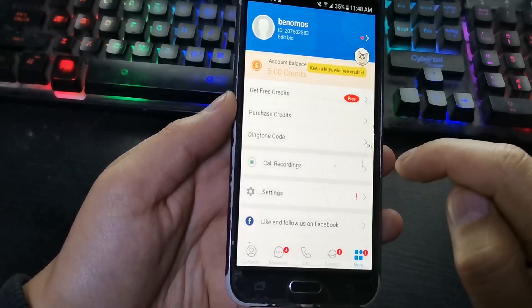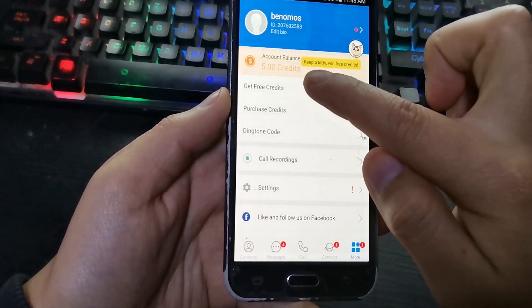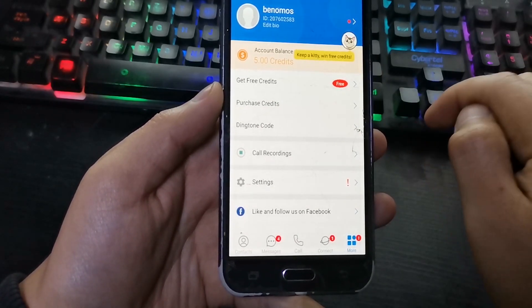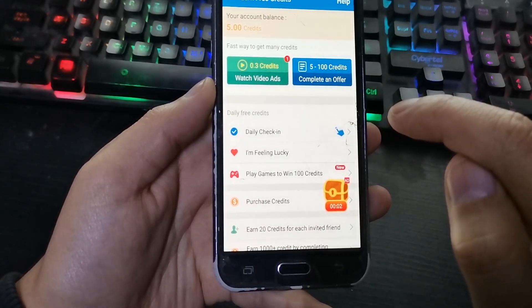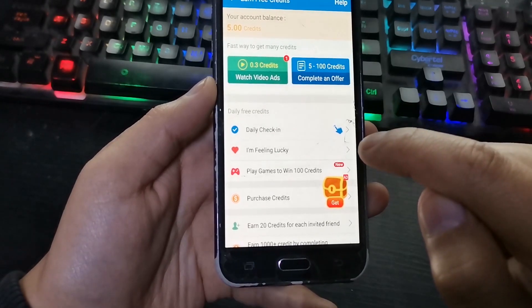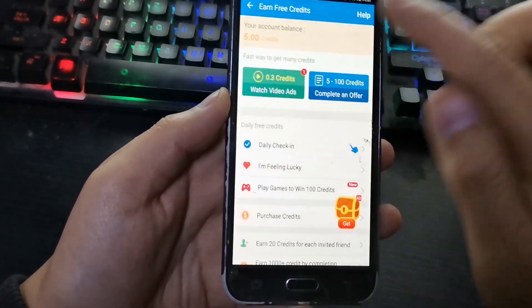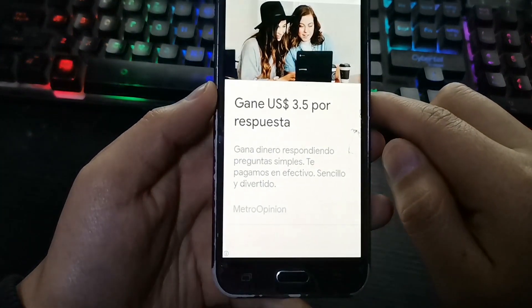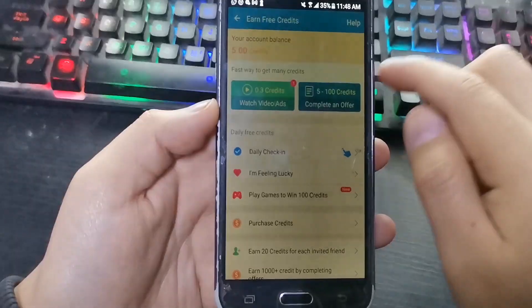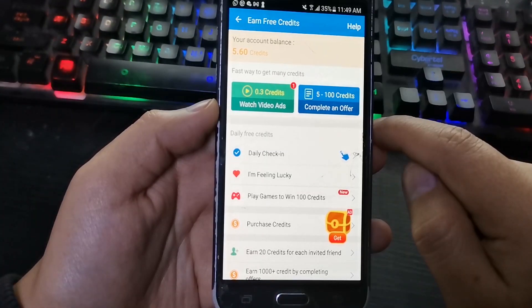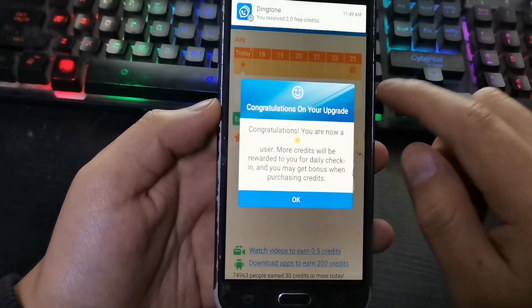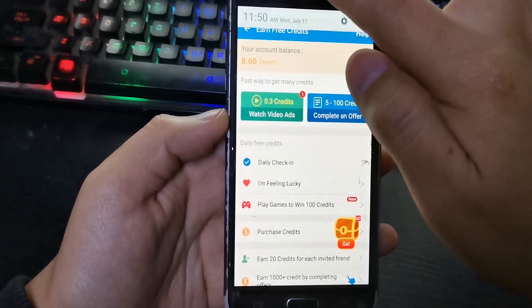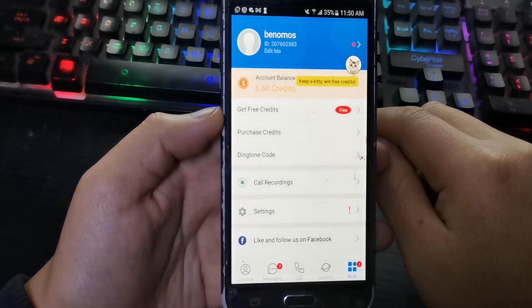To get credits, click here. You can get credits only if you watch ads or complete tasks. Let's complete some tasks. If you do not want to obtain credits by this means, you can choose another option.